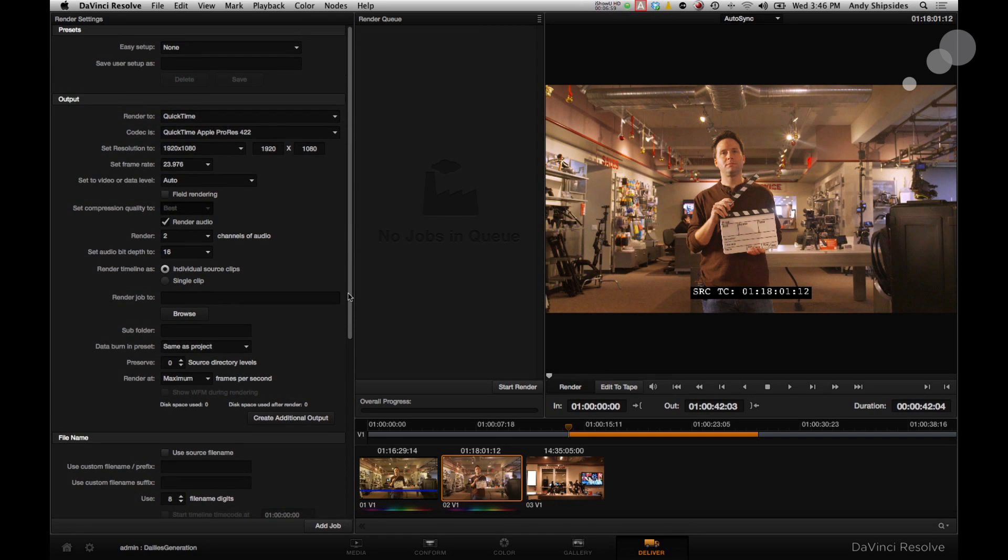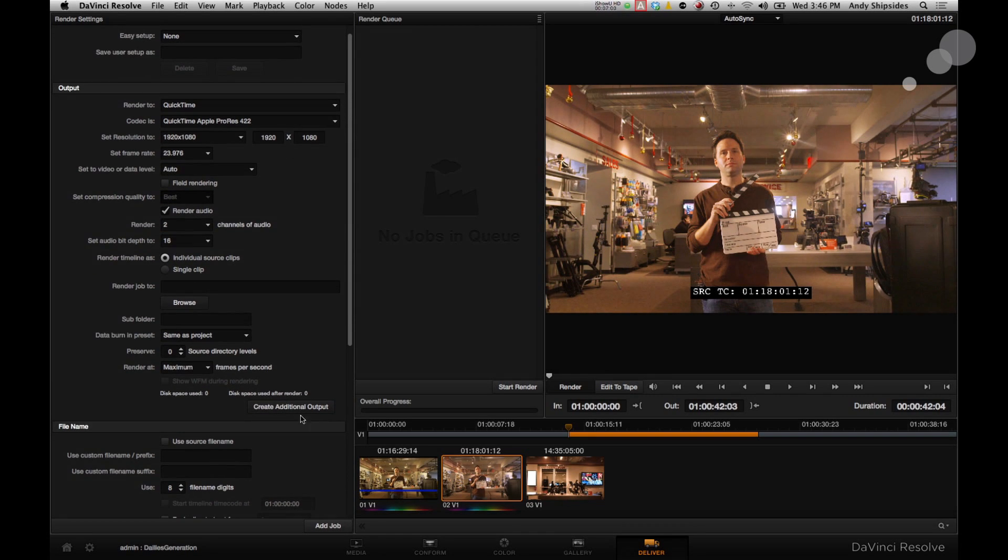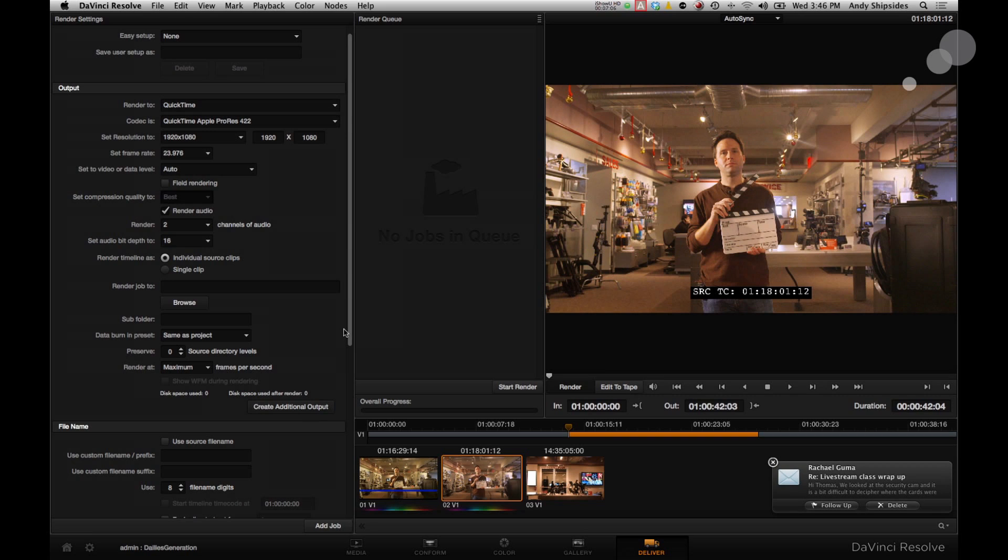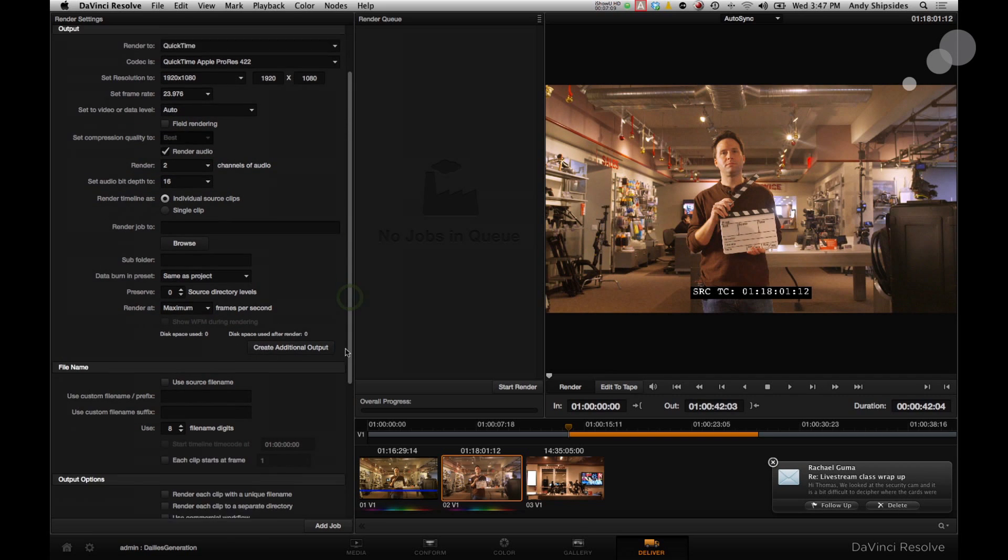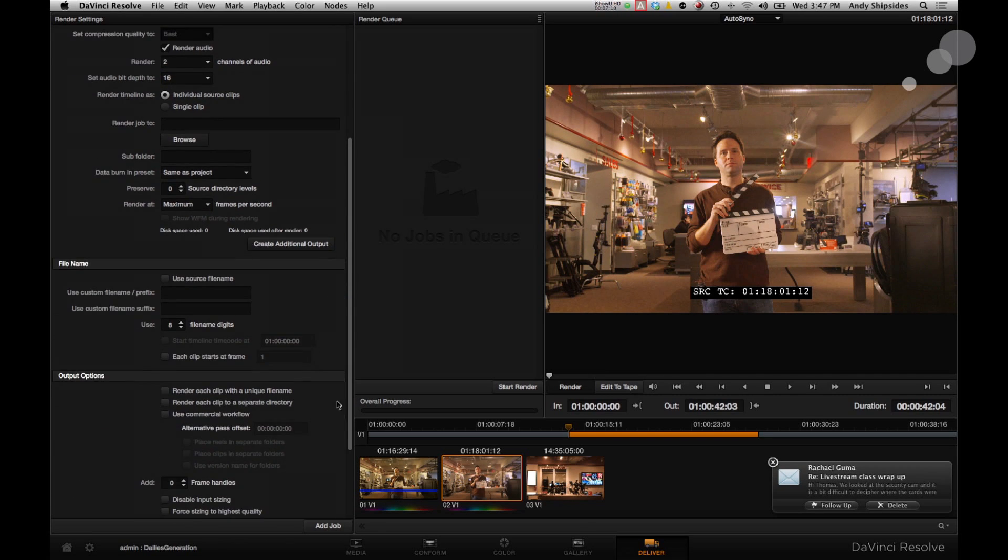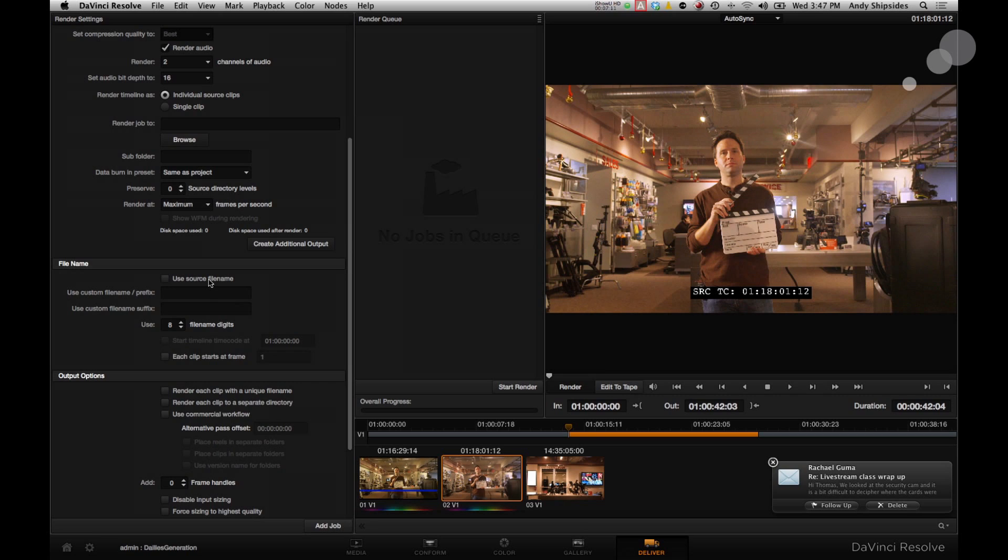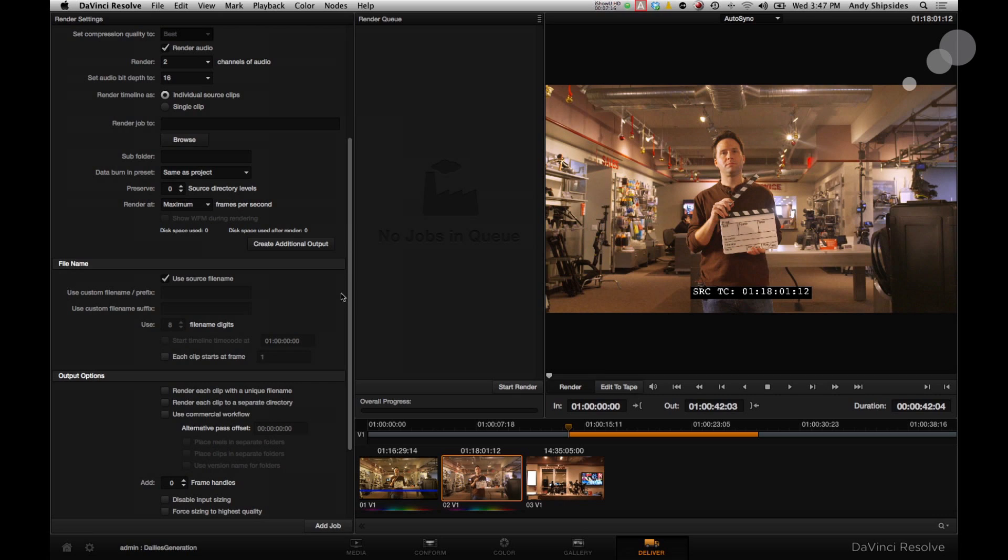If you wanted to, I could actually create an additional output, like DPX or DNxHD, whatever I want just by clicking this little button here. It'll add an extra output. But I'm happy just with ProRes, so I want to do that. File Names. I want the file names to match my original file name. So I'm going to say Use Source File Name. Keeping file names the same between dailies and original is great metadata. Keep that alive. That's a good idea.